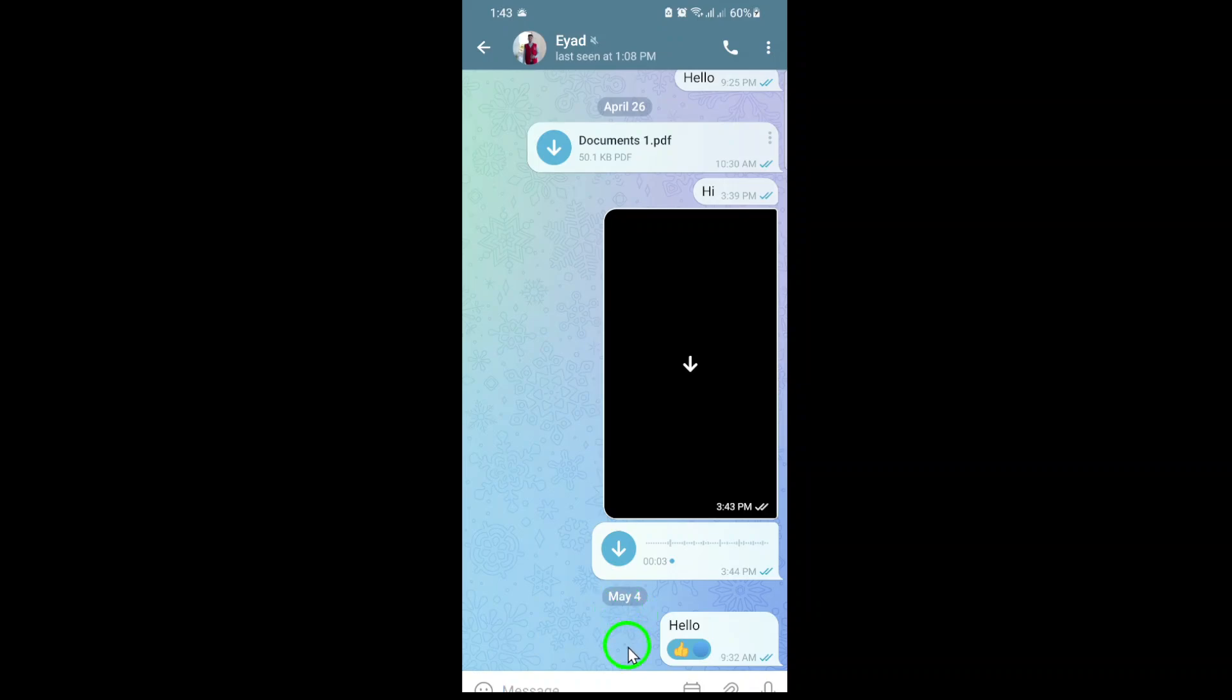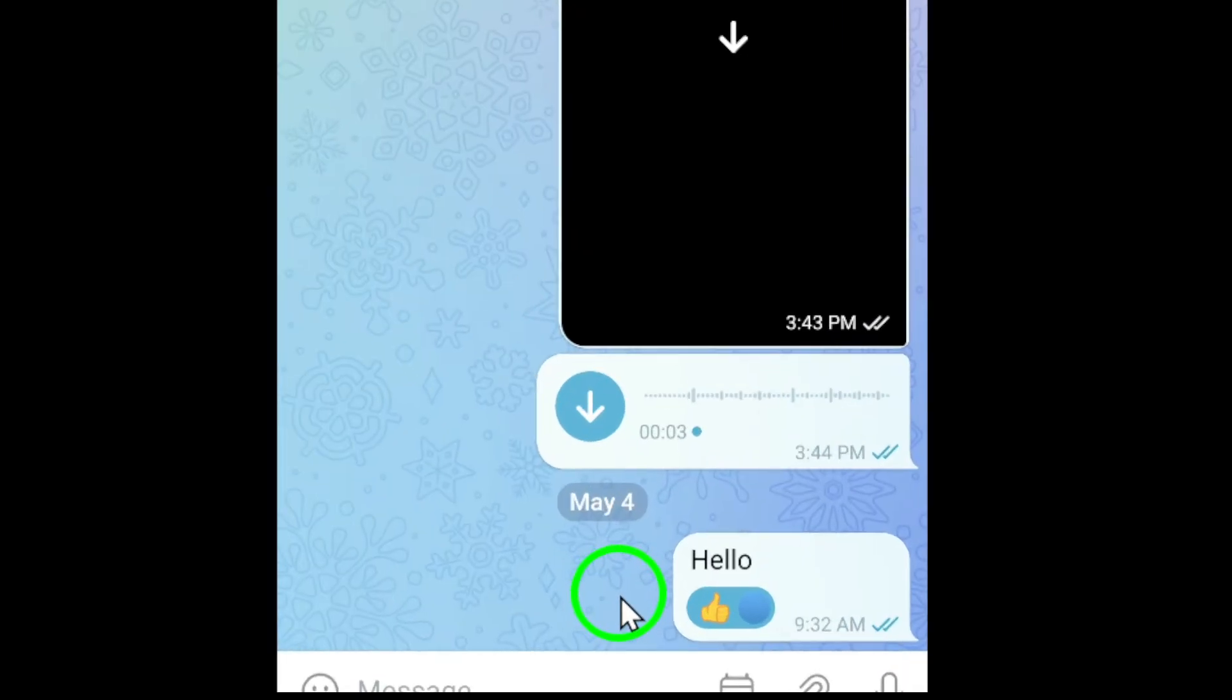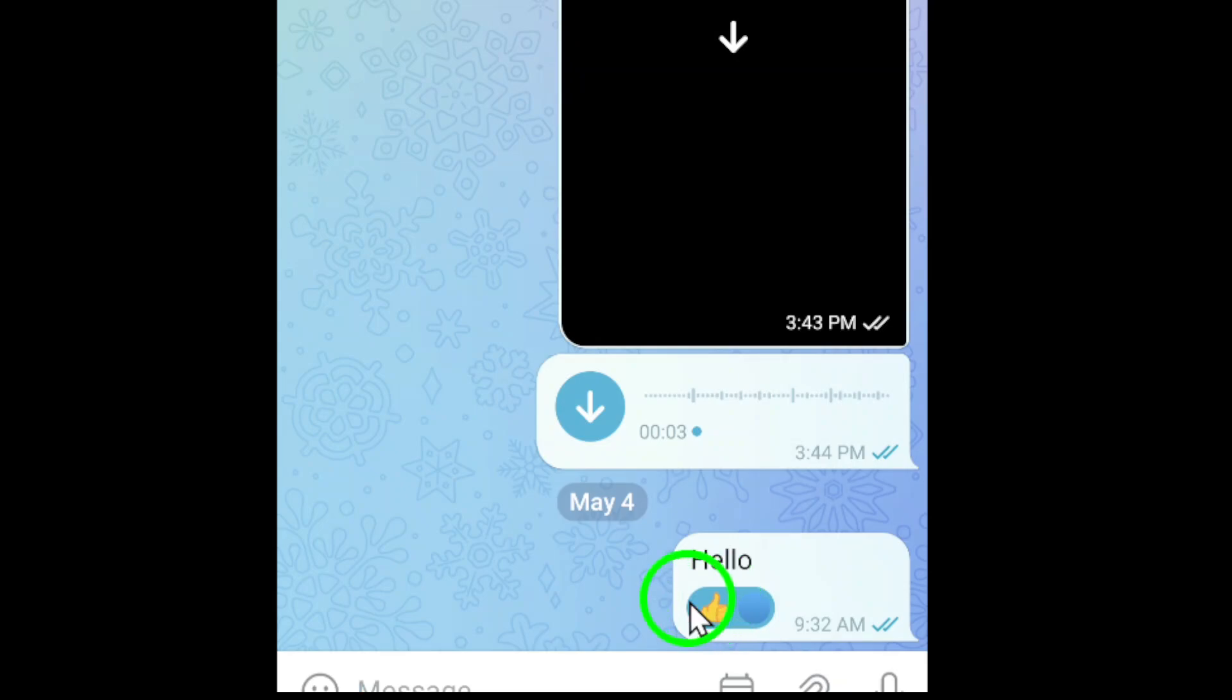Once you're in the chat, look for the specific message that you reacted to. You'll notice a small emoji icon, your reaction, right below or next to the message.